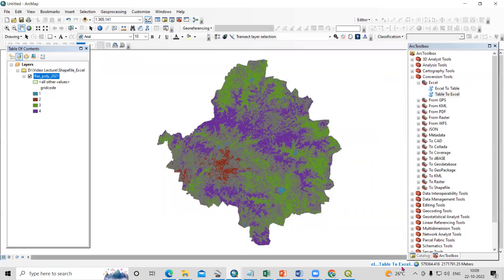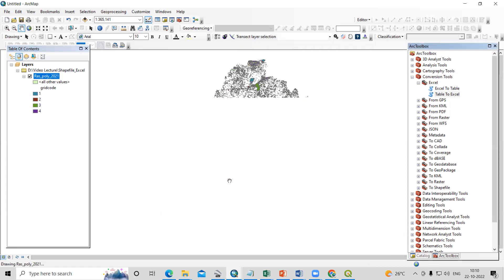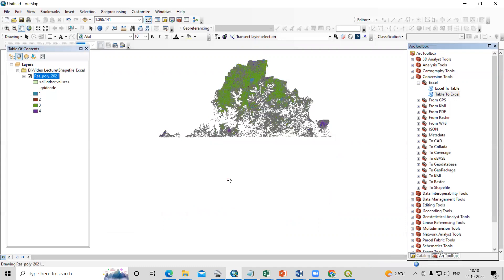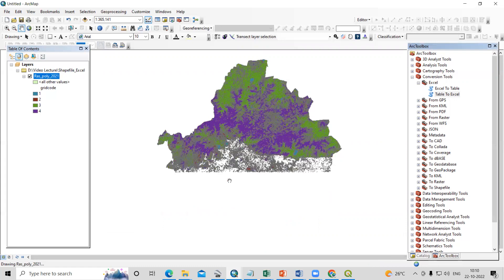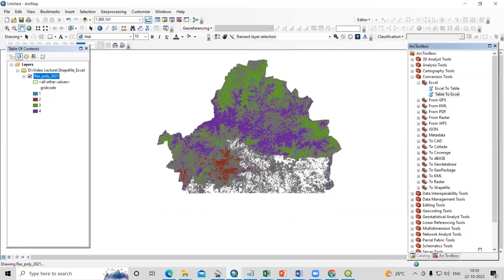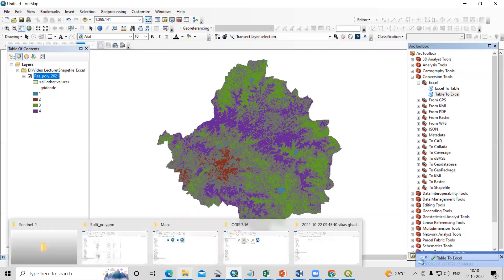The process is going on. Successfully, it is converted. So we just need to go to the folder where we are working.